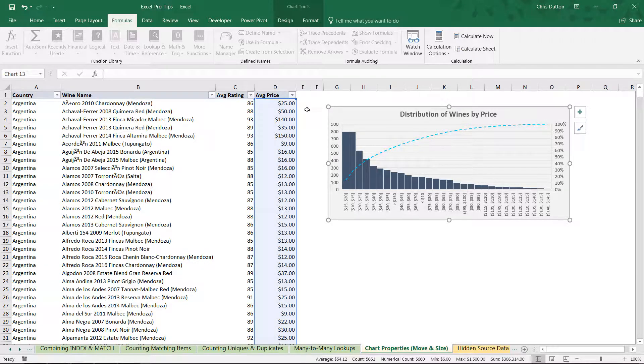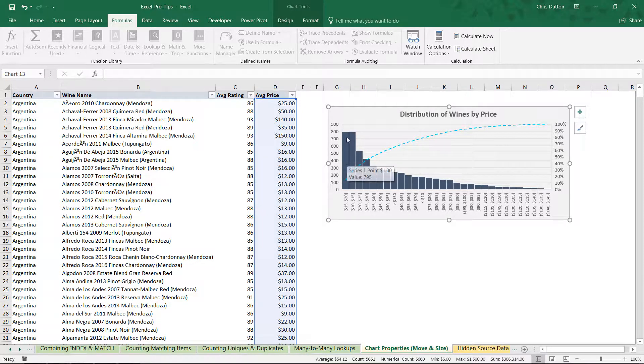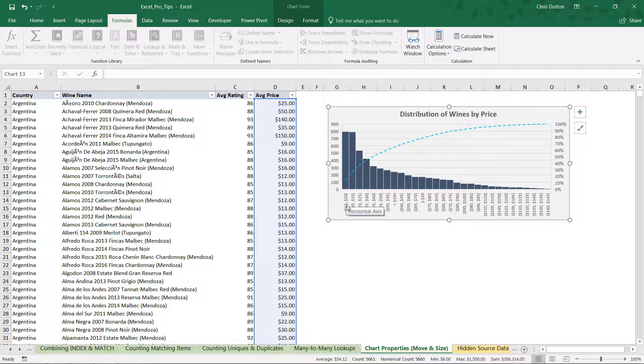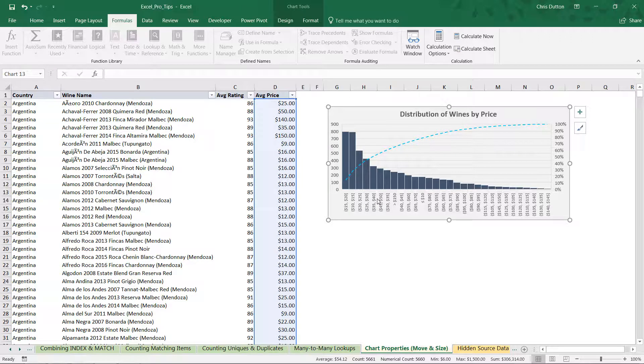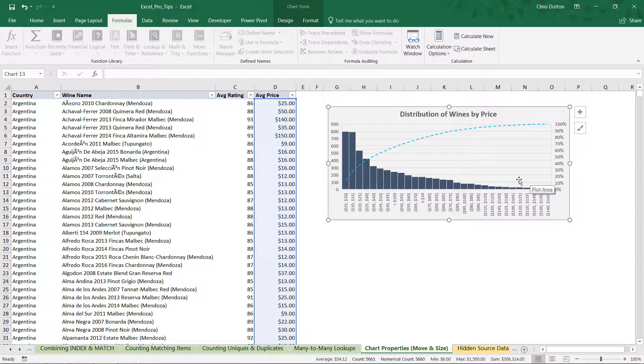And what we're doing is visualizing that data - these price values specifically - using something called a Pareto chart. It's a variation of a histogram that essentially shows us the frequency or the number of wines that fall into given price ranges or buckets. And basically what the Pareto does is it sorts those buckets or bins descending by frequency and adds this cumulative total line as well.